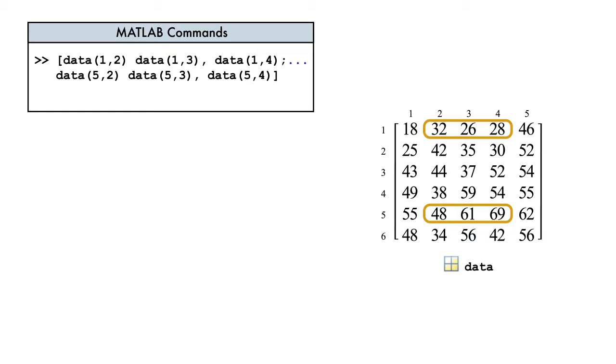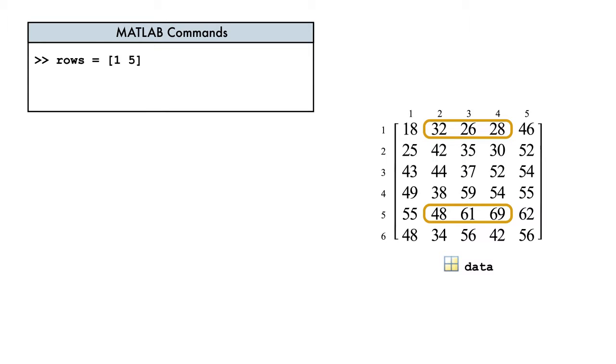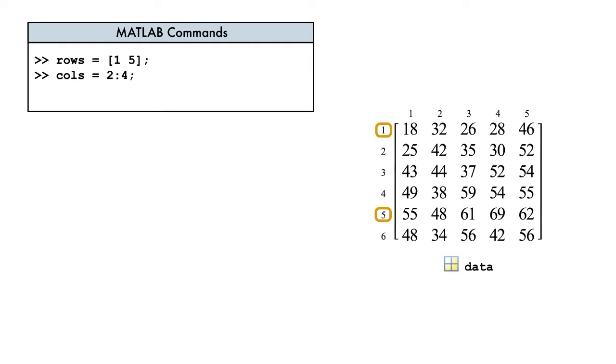To do this, we'll first create vectors specifying the row indices and column indices we need to extract. So here, the variable rows is a two-element vector of our desired row indices, and the variable cols is a three-element vector of our column indices, which we enclose in parentheses.